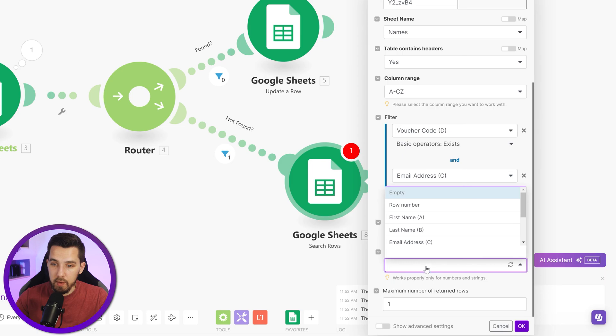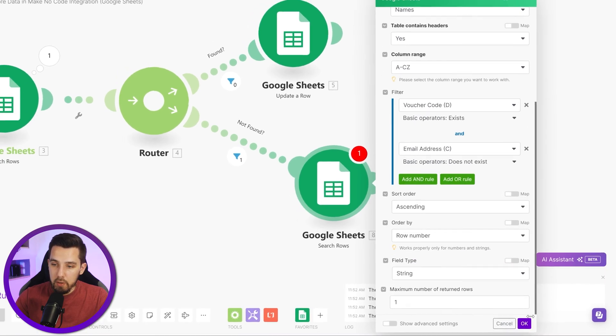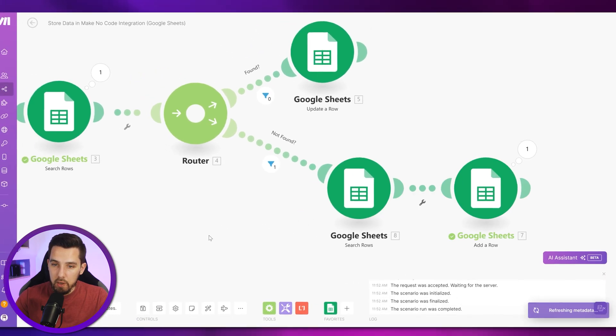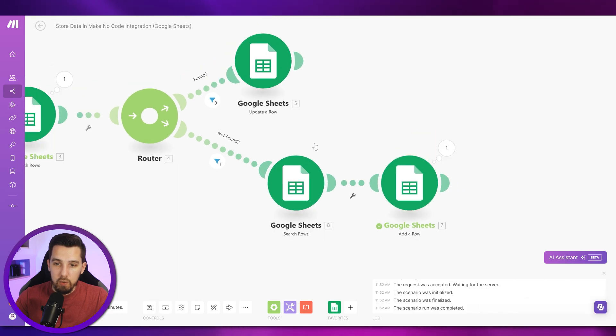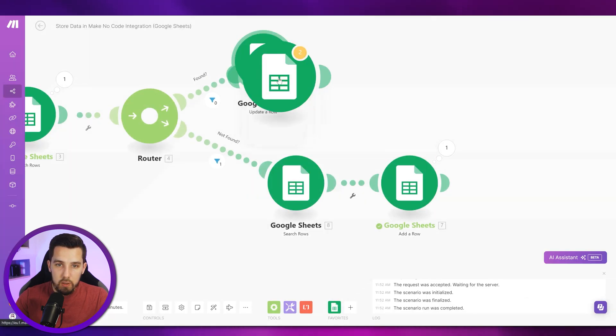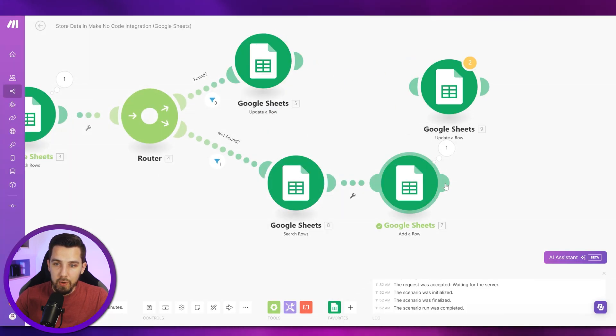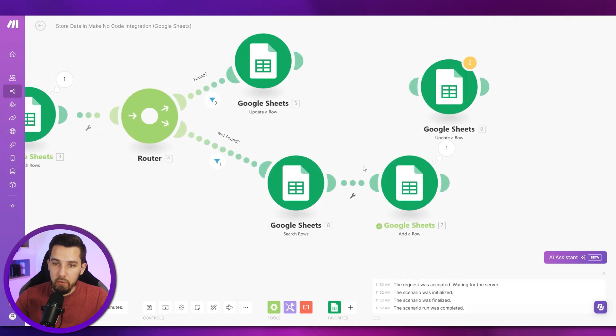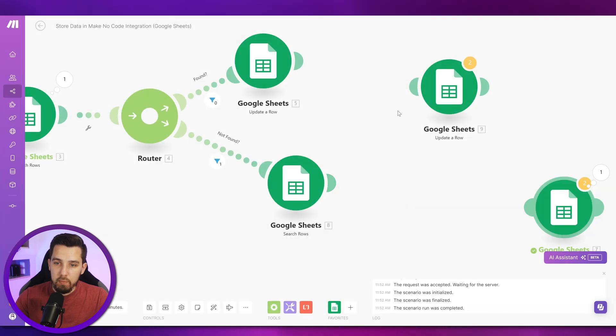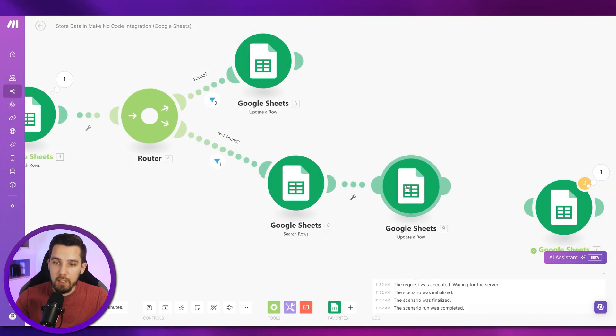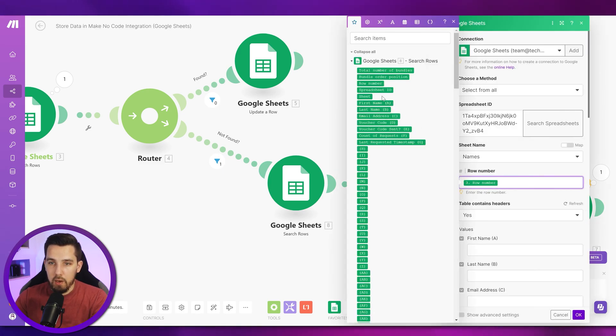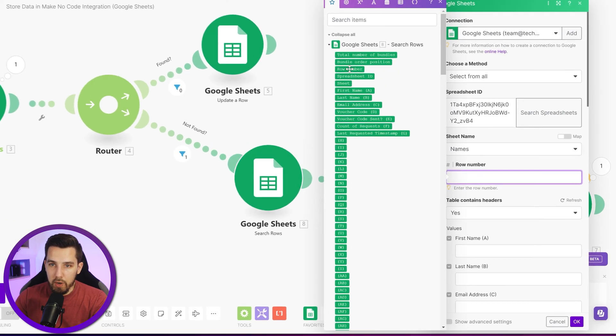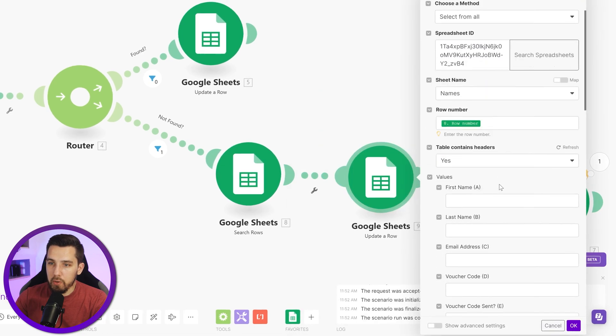That basically gives us the first voucher that is not yet distributed. We can say ascending by row number, and then we don't want to add a new row because in that case the row already exists, but we want to update the existing one with the details. So let's update this module and simply use the row number of the new search rows module.